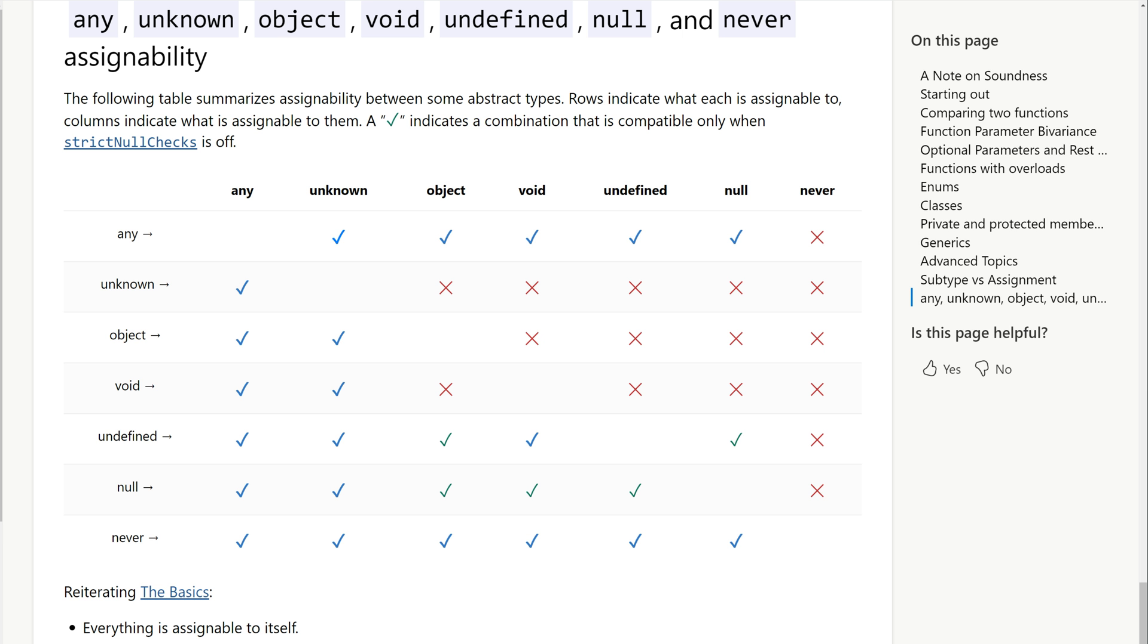Let's introduce the next candidate on our list, the never type. In TypeScript, the never type can be used to indicate that a specific condition is unreachable.